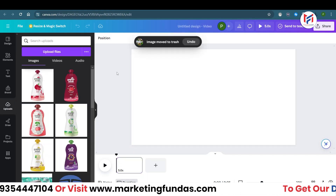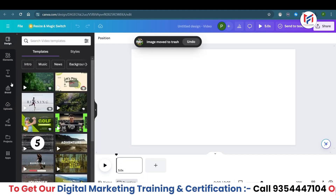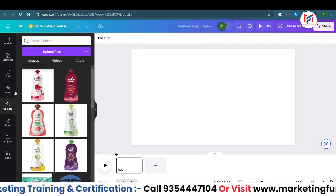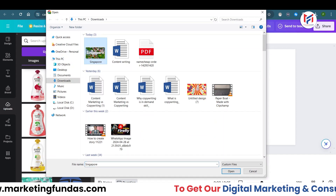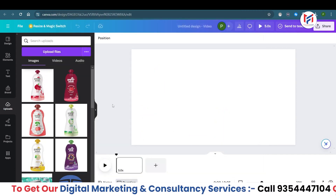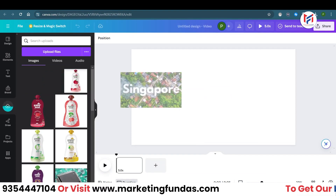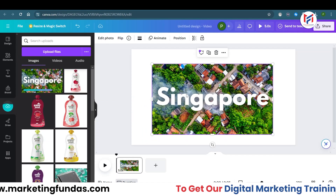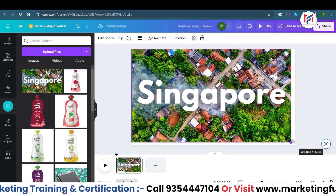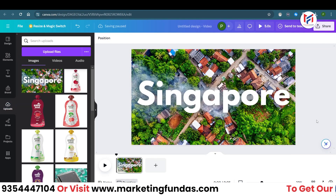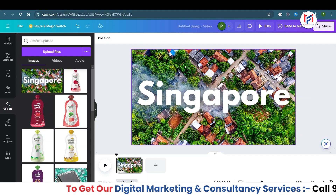We got a new blank sheet. This time we need to go to 'Uploads.' Wherever you are — in elements or design — go to Uploads, click 'Upload Files,' and upload the background image we just downloaded. Once it's uploaded, drag the image and drop it onto the canvas, then resize it properly.